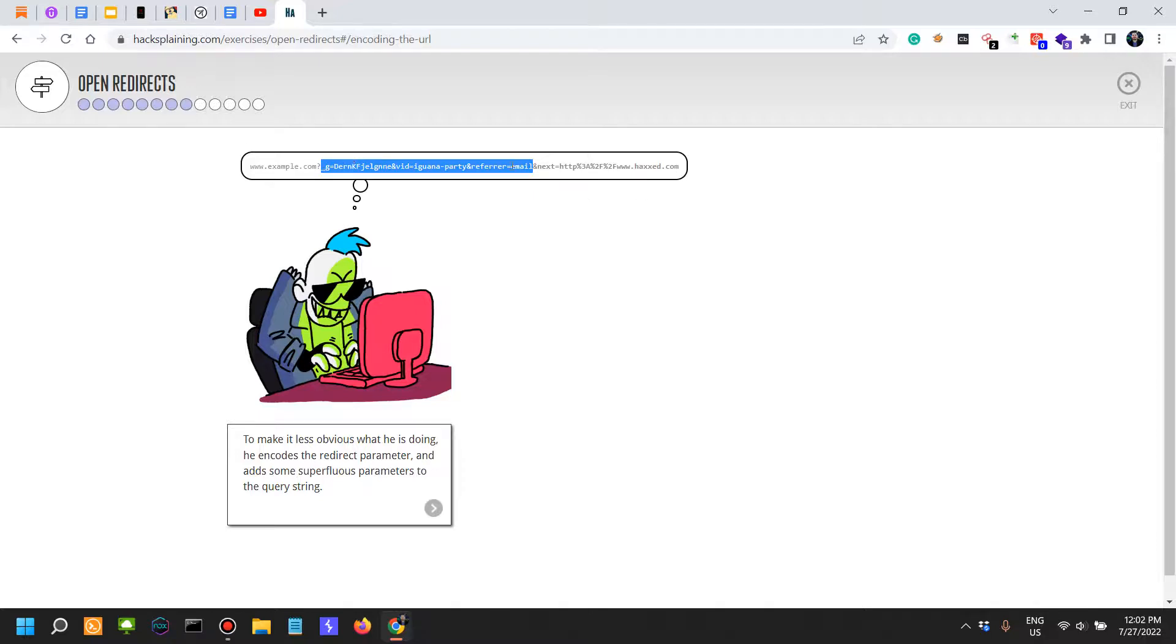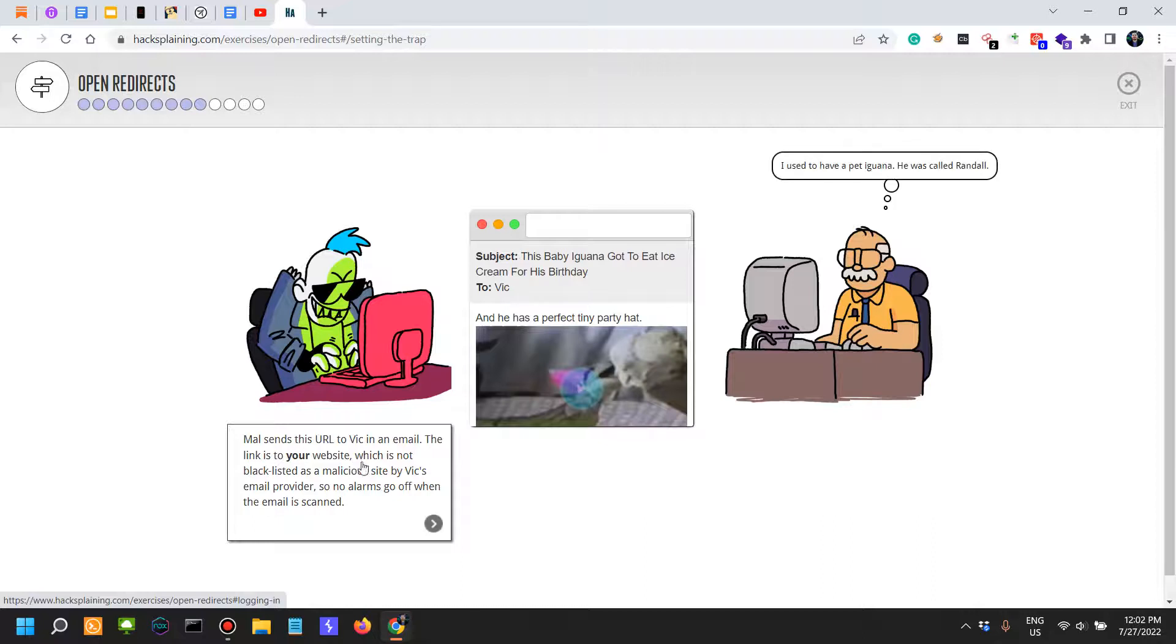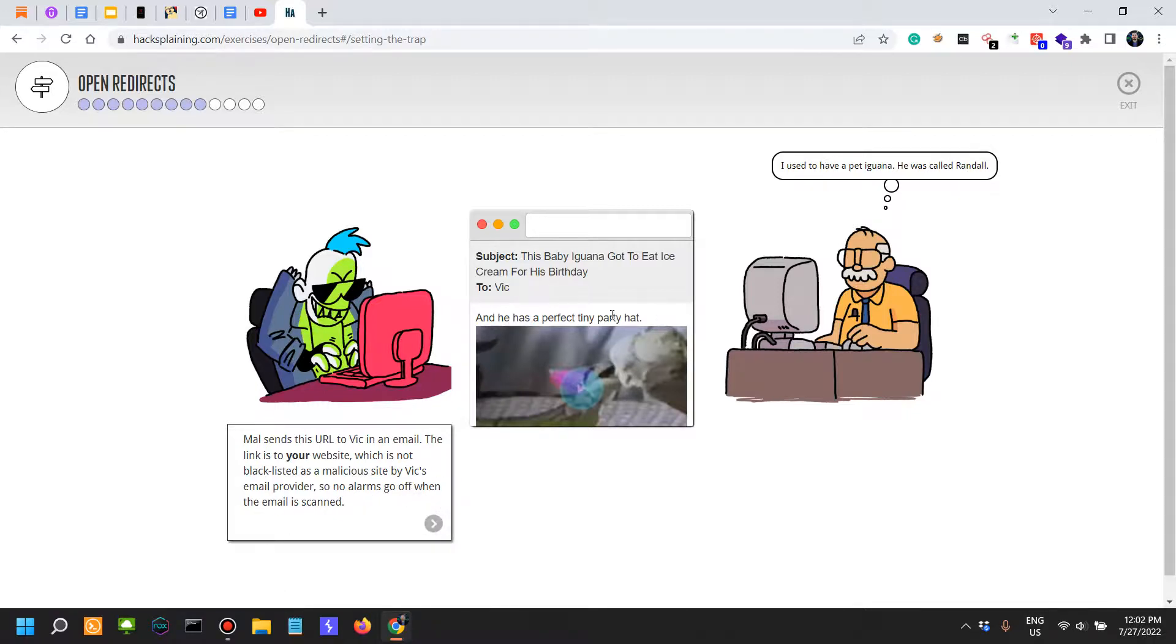Now Mal sends this URL to Vic in an email. The link is to your website, which is not blacklisted as a malicious site by Vic's email provider, so no alarms go off when the email is scanned.